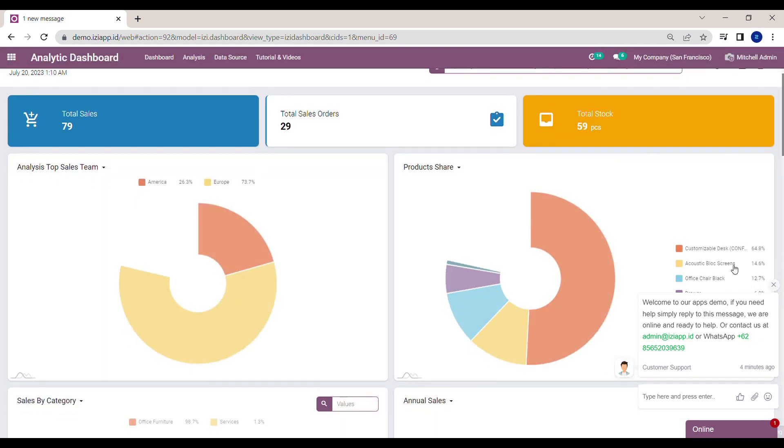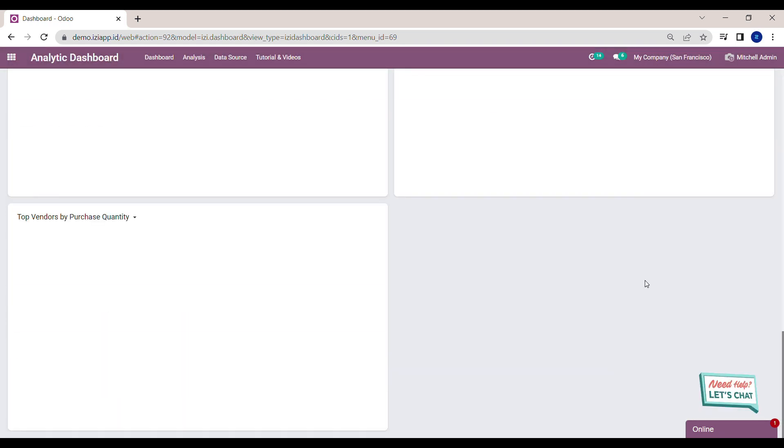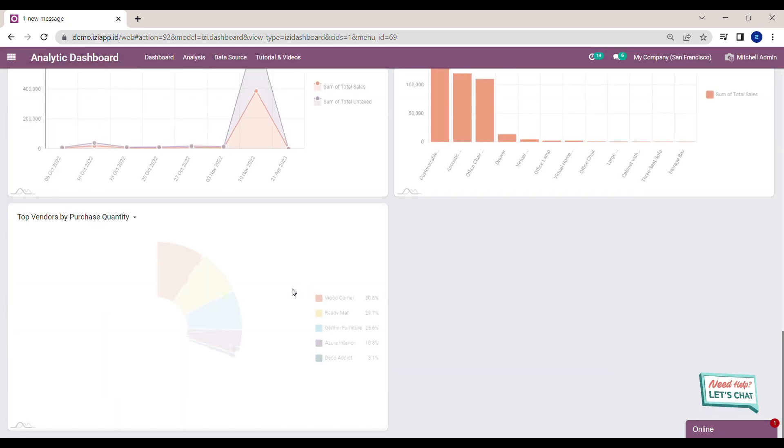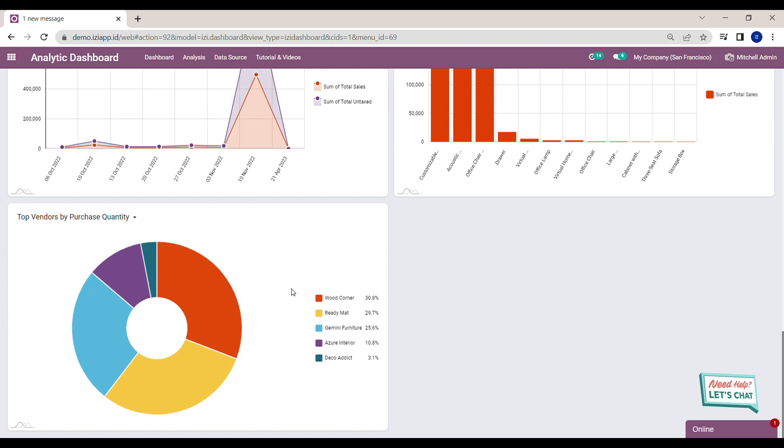After the loading is finished, you can see the analysis is automatically added to the dashboard.